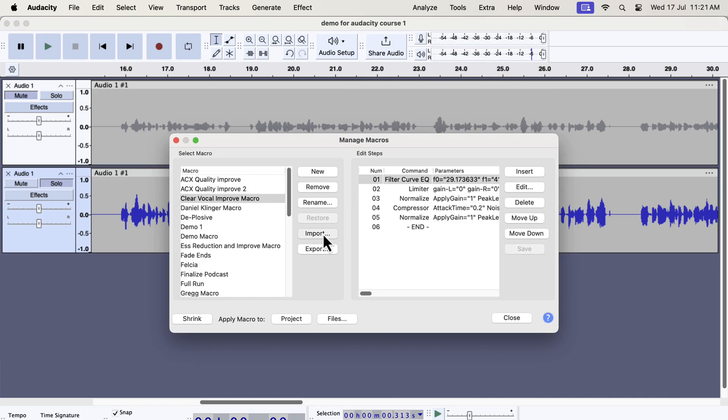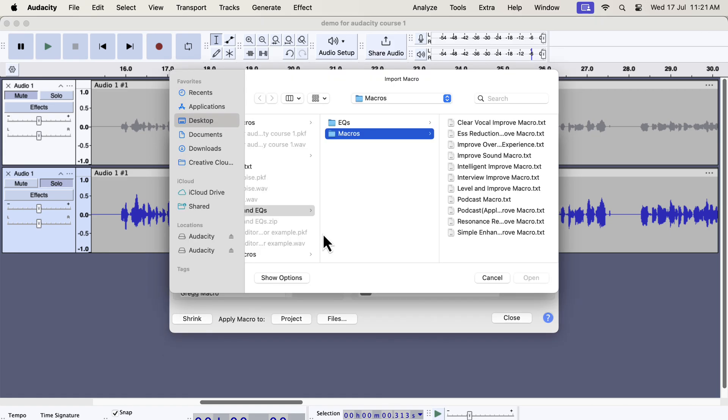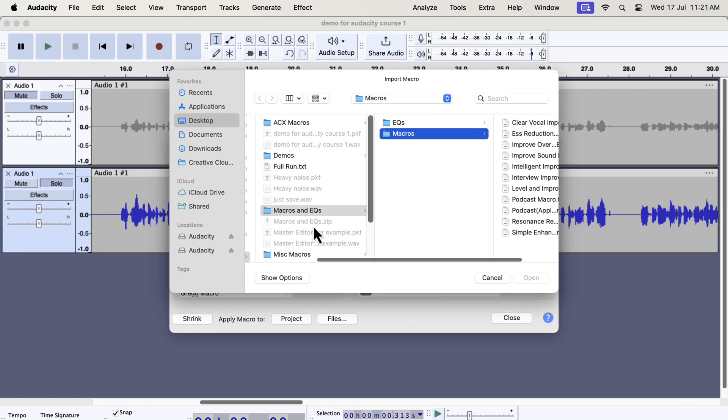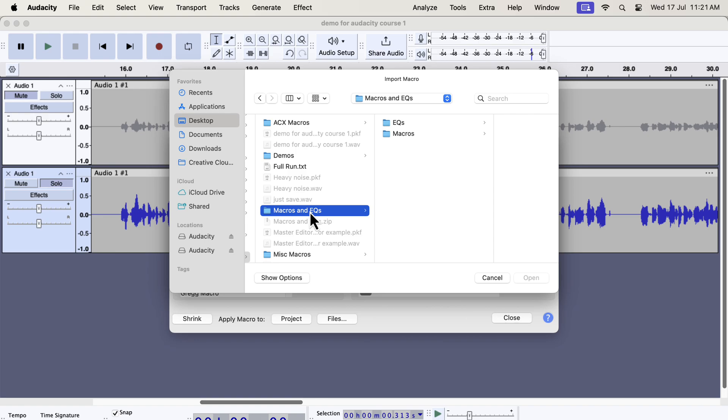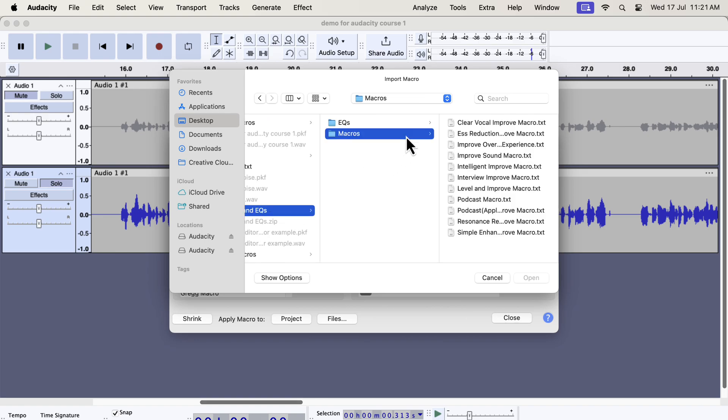You will get a zip file from me and unzip that file and you will get the macros. To import the macros, select the macros folder. If you want to use the professional EQ separately, you will also get those in the EQs folder. For now, we will concentrate only on the macros because it has the professional EQ and other audio processing built into it.